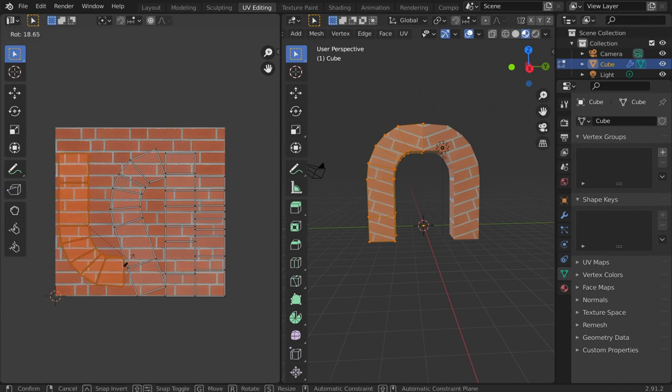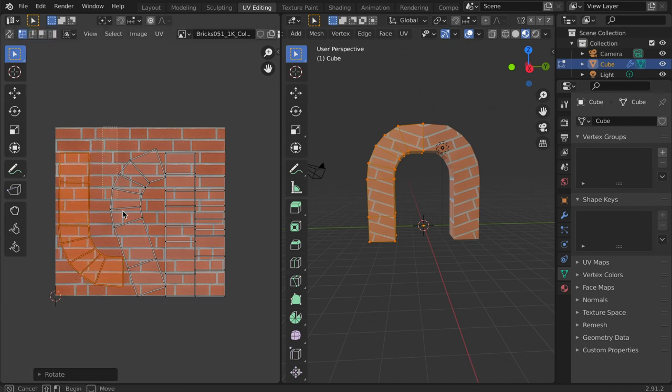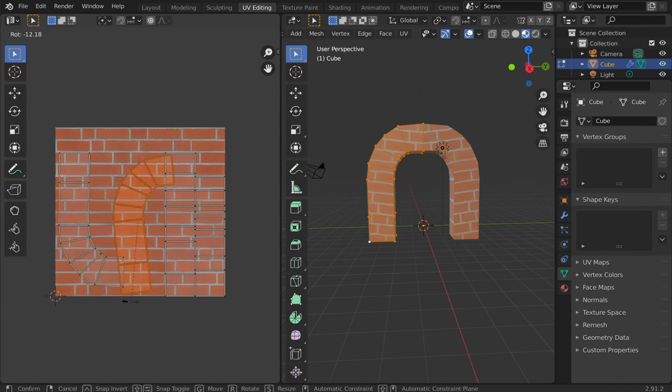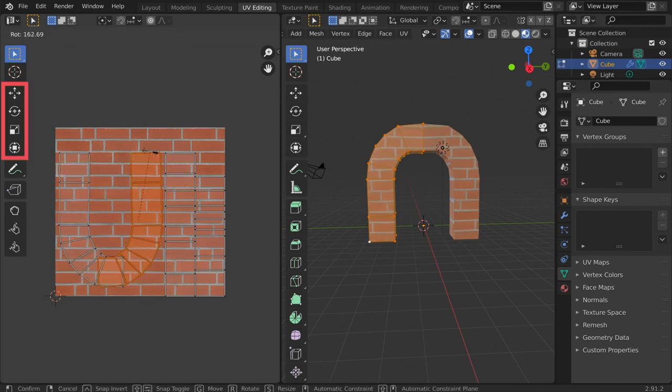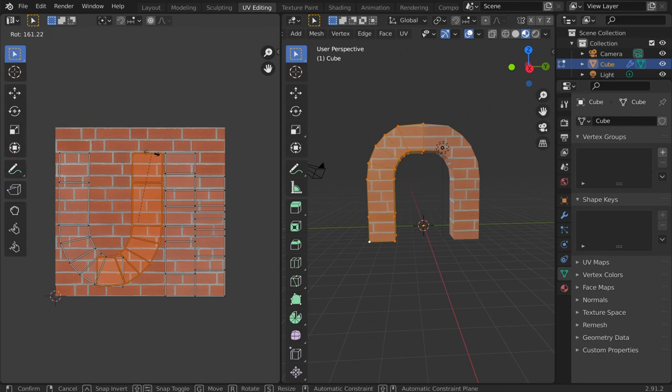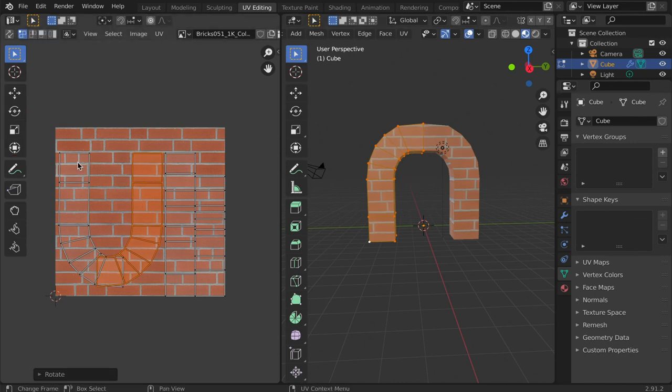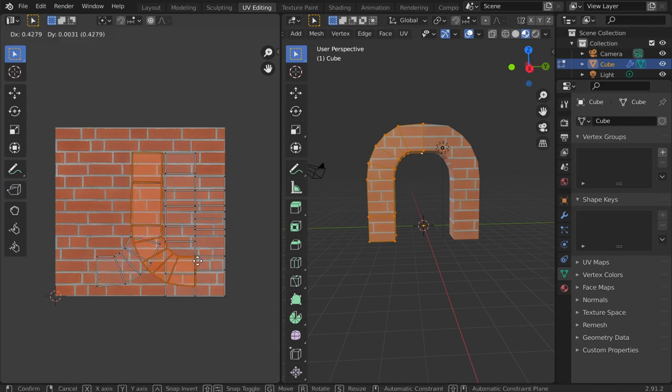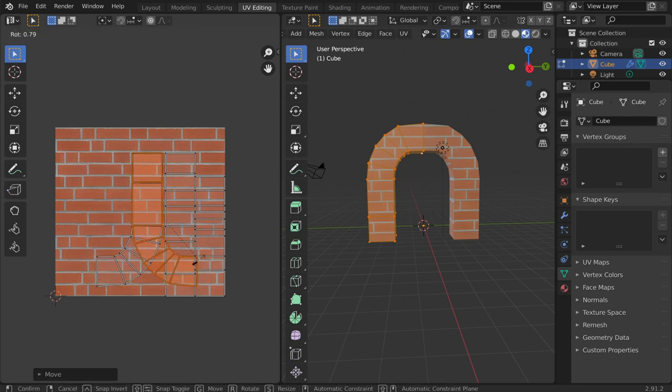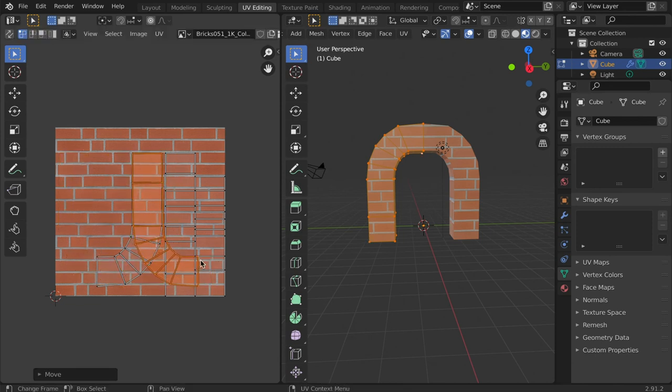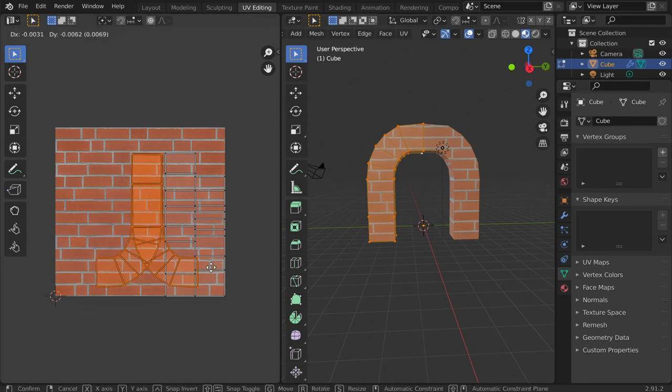We should also note that the UV map on the left can be edited using the move tools or the move shortcuts. This allows us to reposition how the texture sits on the object. To review these shortcuts, please visit the edit mode tutorial.